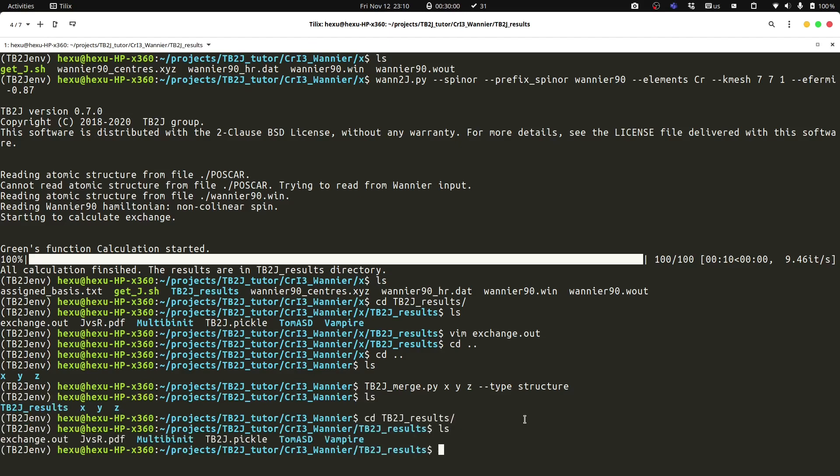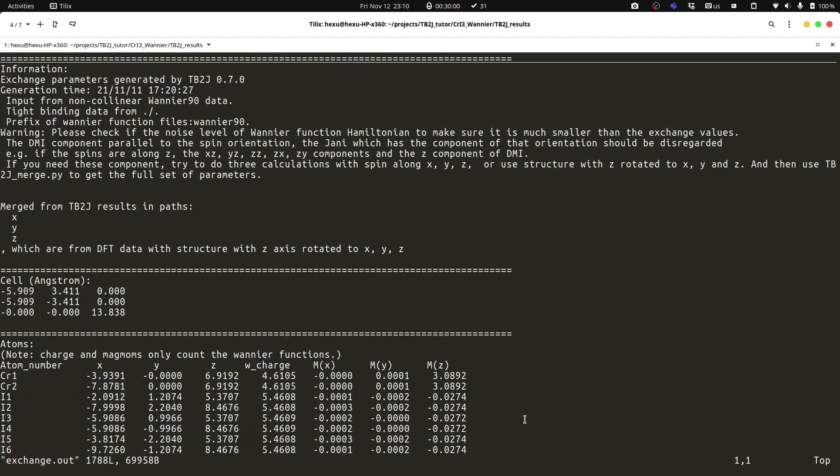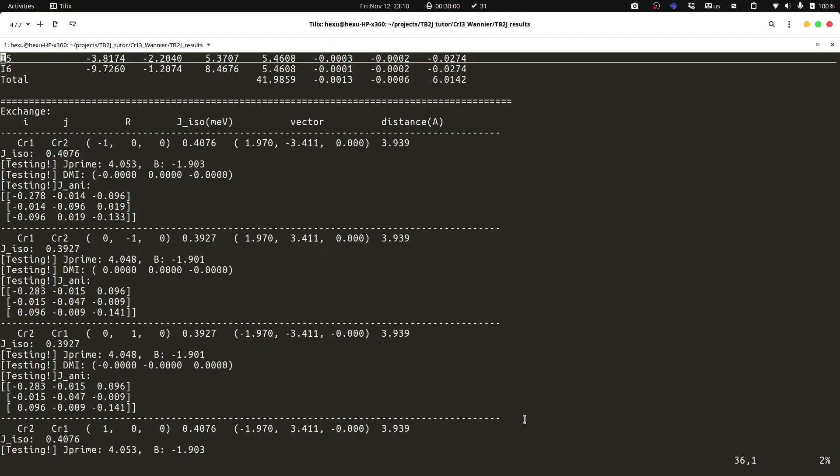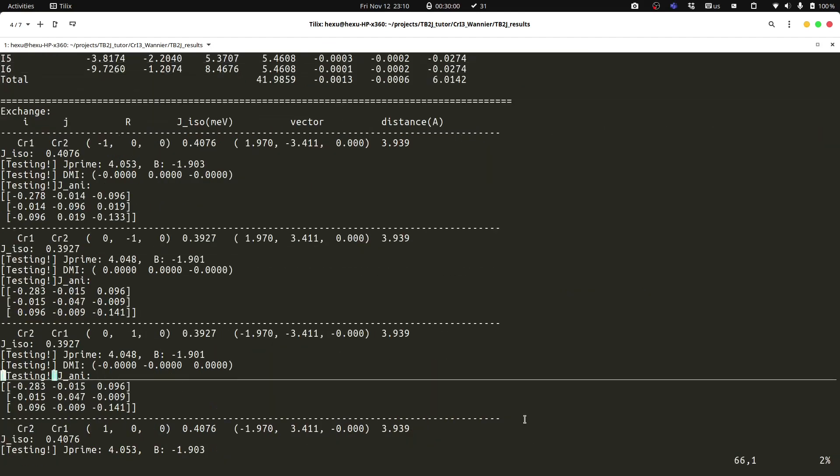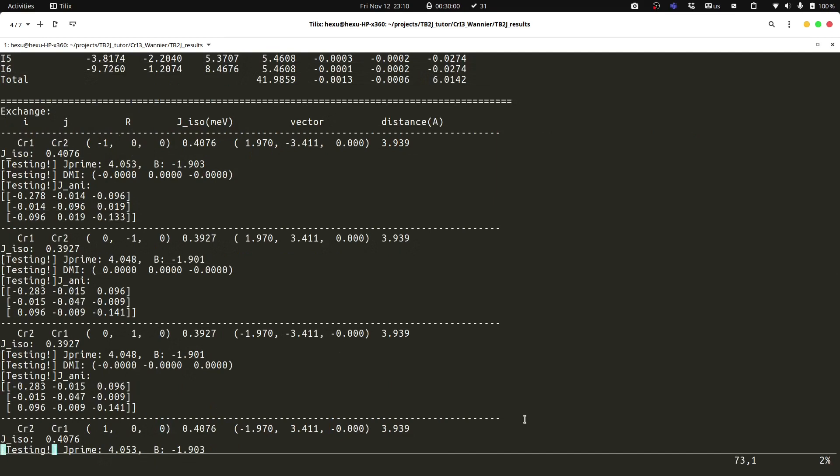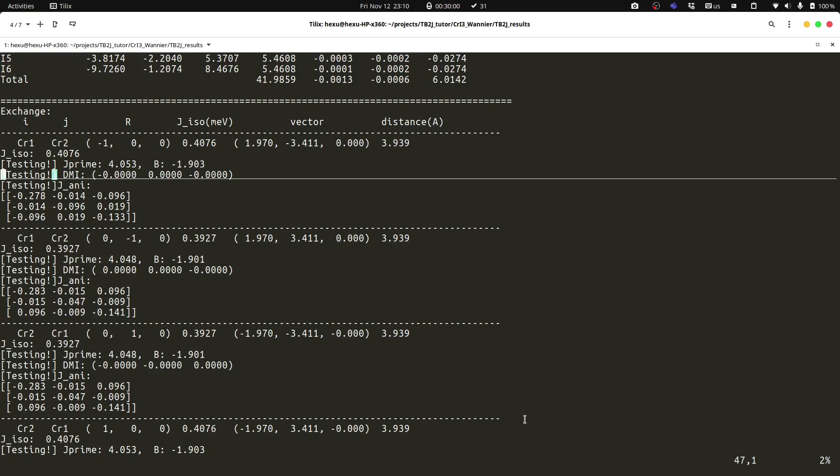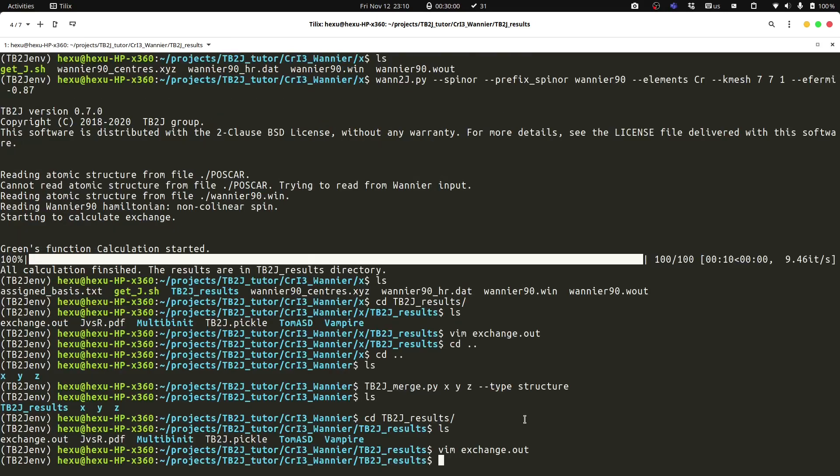We could see that the exchange.out file, which we have the first neighbor, second neighbor, and third neighbor, and so on, for the isotropic, anisotropic, and Dzyaloshinskii-Moriya interaction.